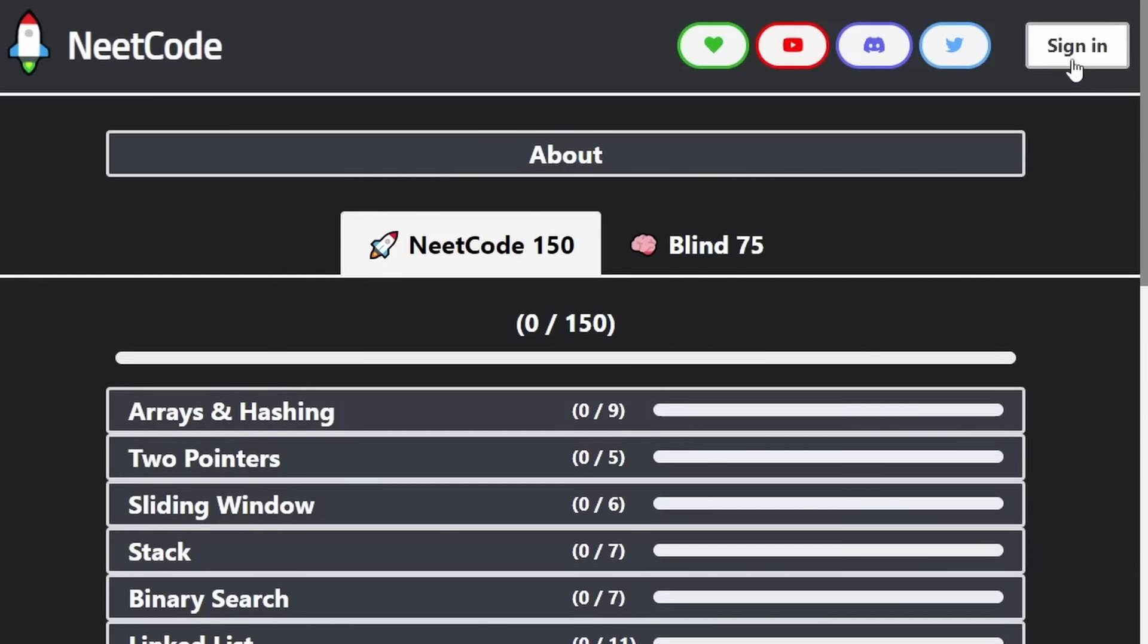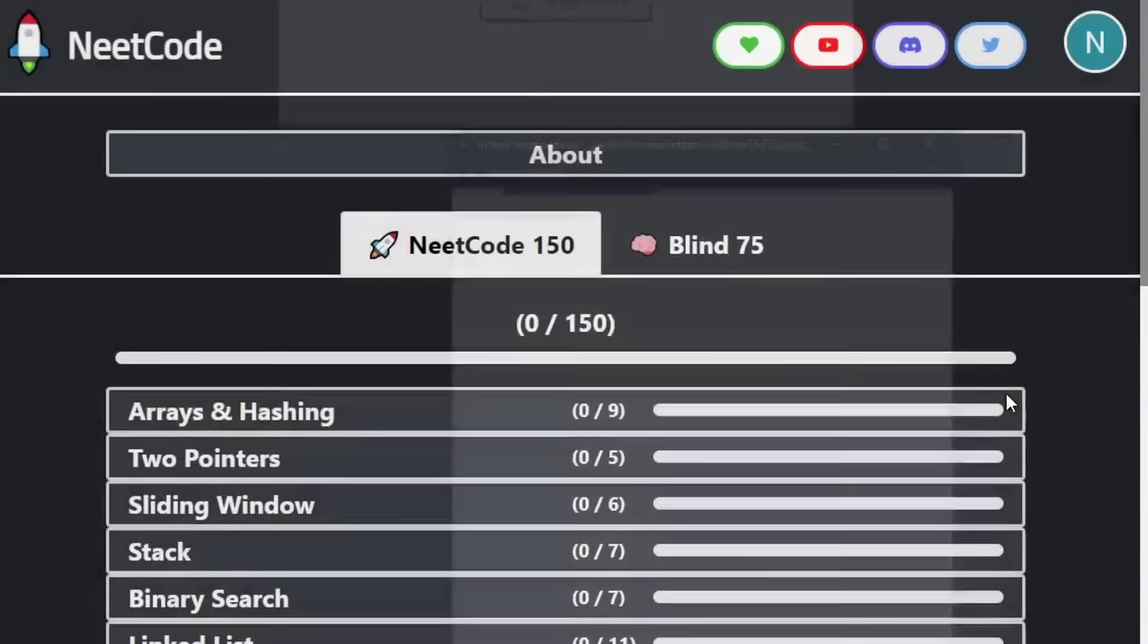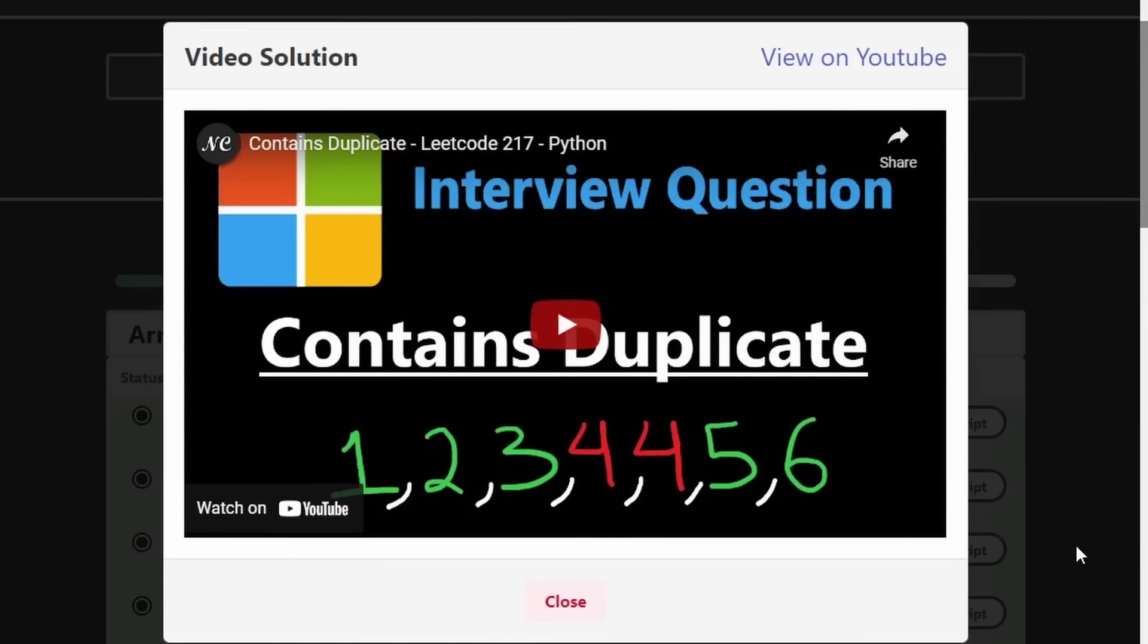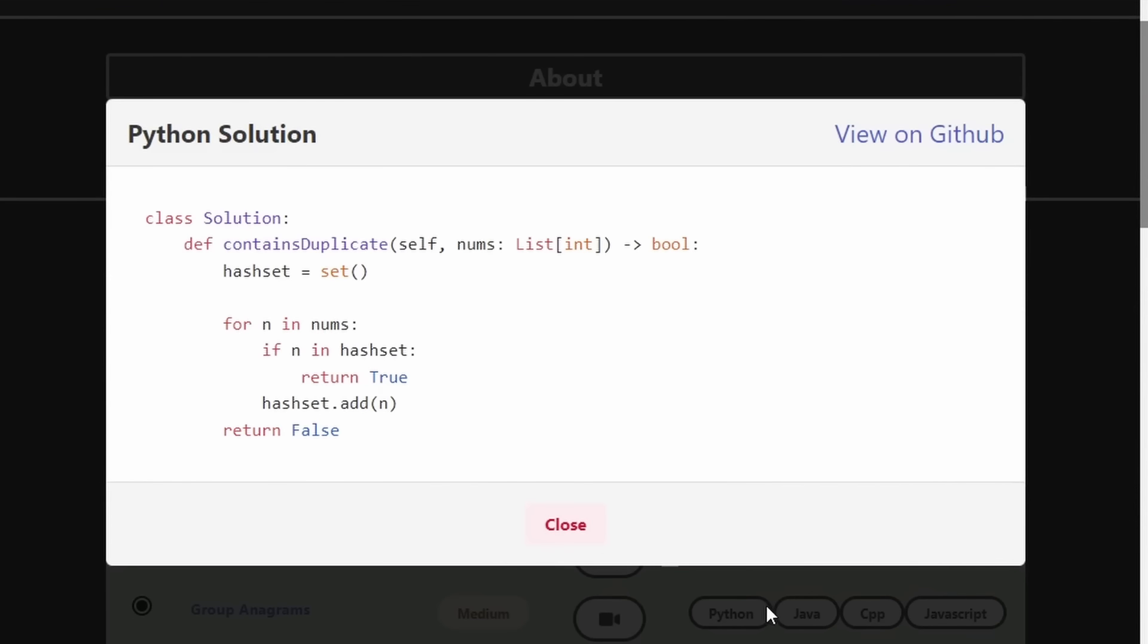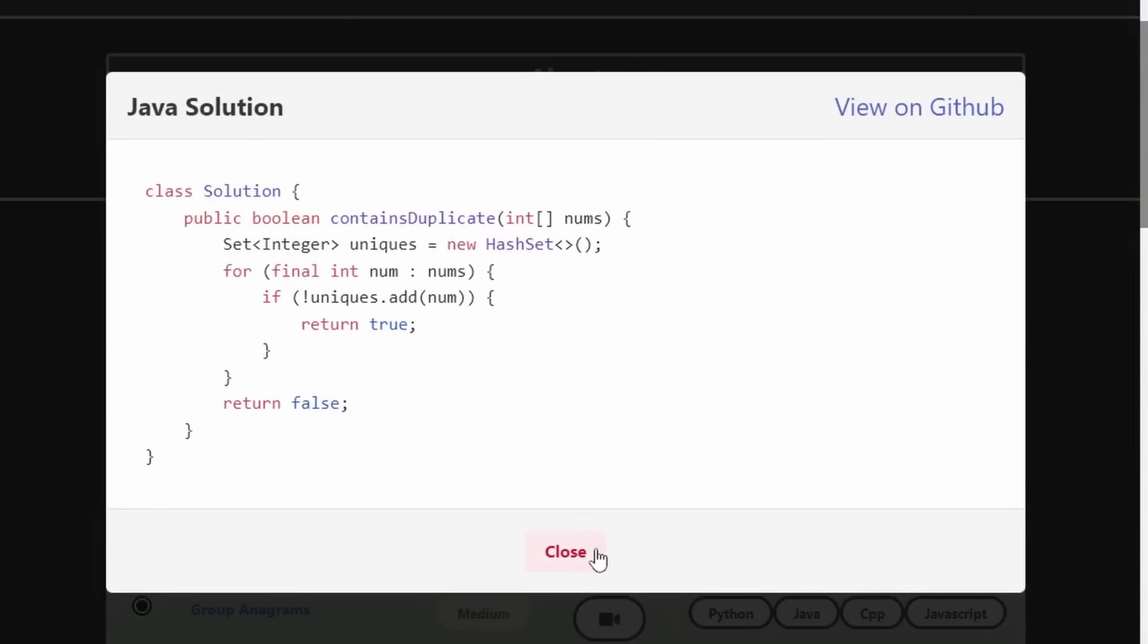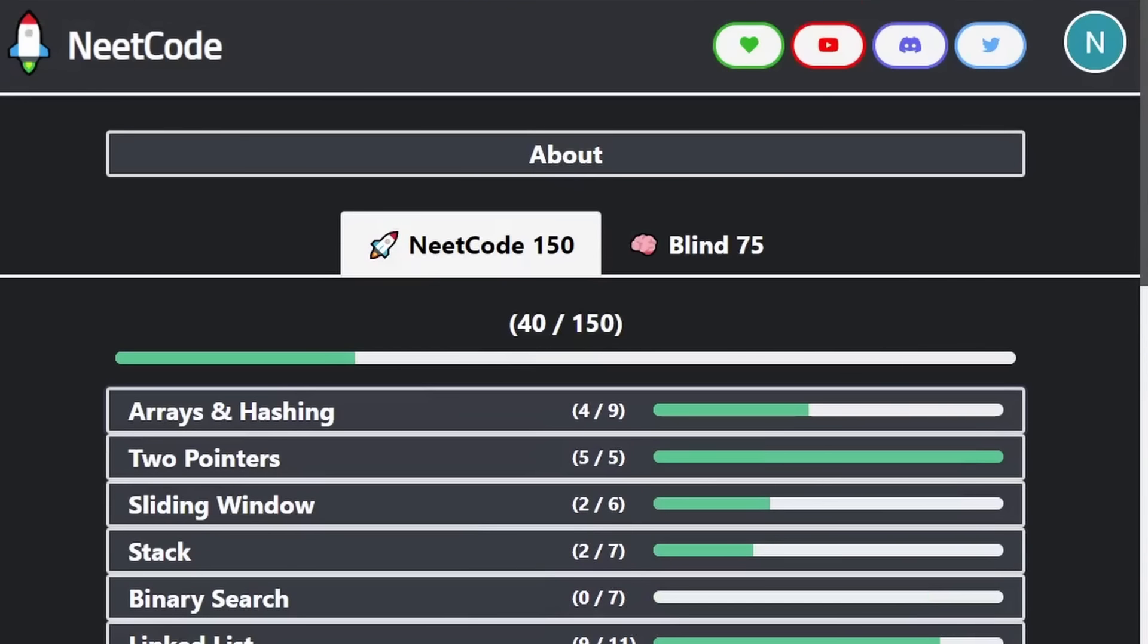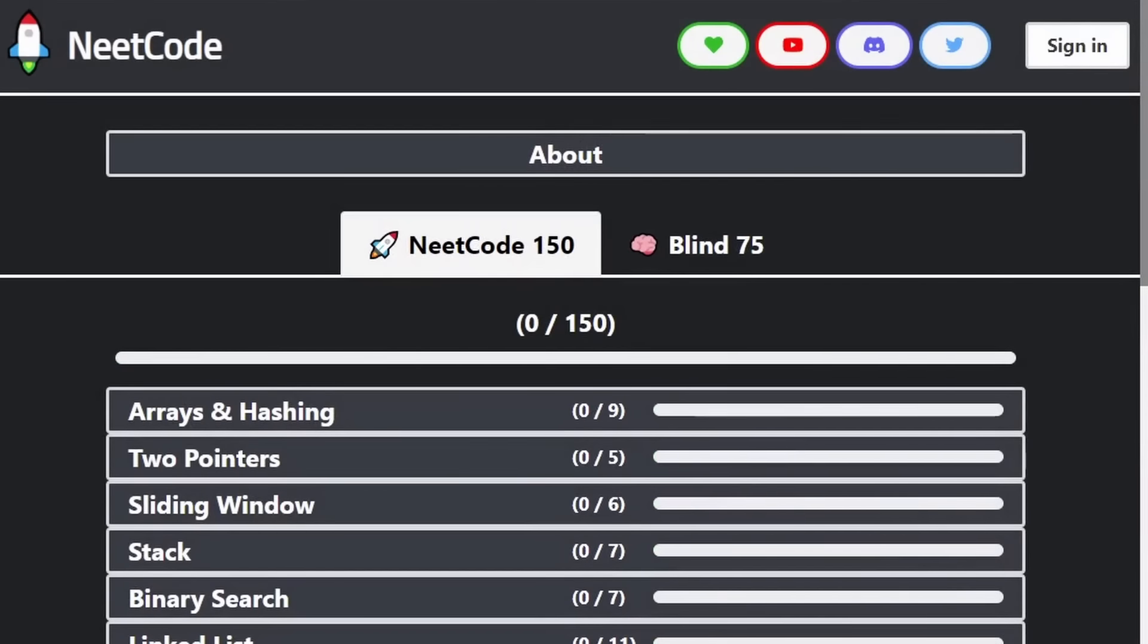If you're preparing for coding interviews I highly recommend checking out neatcode.io. It's a free site I created and I definitely think you're missing out if you're not using it as a part of your preparation process. I released a bunch of new features recently, most notably being able to log in and log out to save your progress. So I really hope people find that helpful.